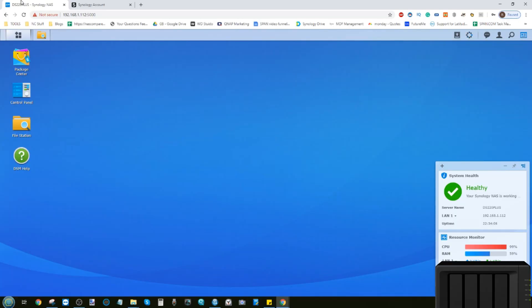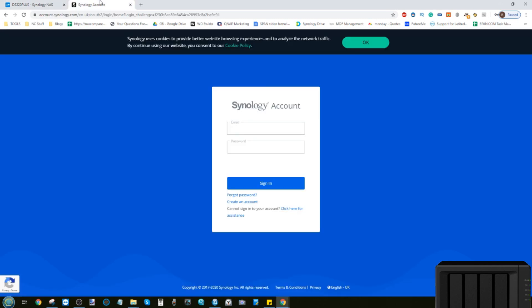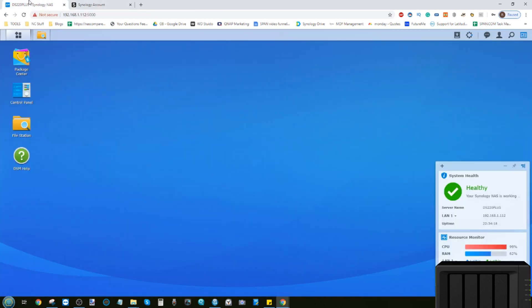Hello and welcome back. Today I want to show you how to access your Synology NAS via the internet. I'm going to show you how to set up a Synology account very easily, and just how easy it is to access your Synology NAS anywhere in the world. But a few disclaimers straight away off the bat.